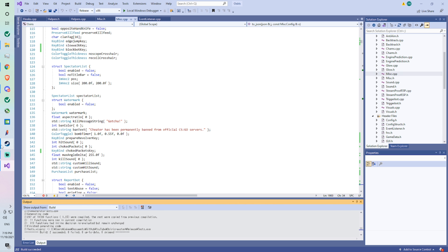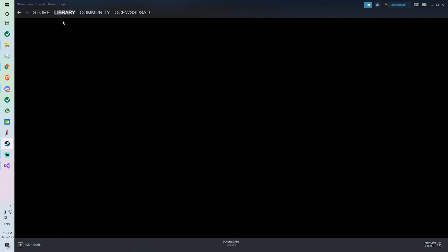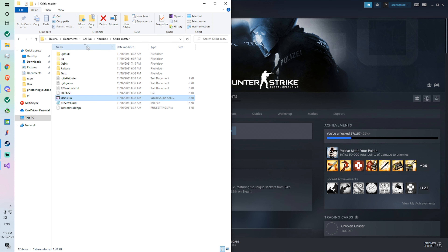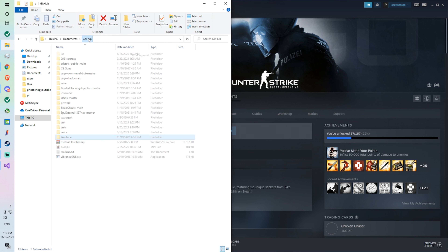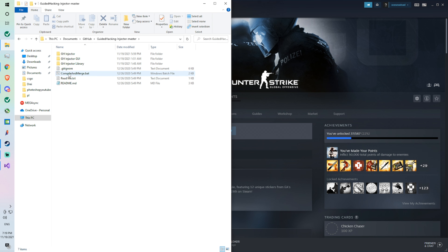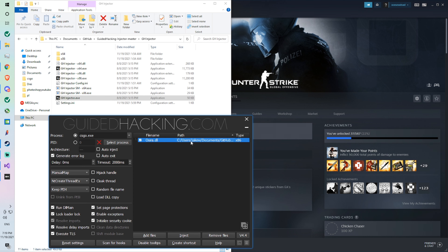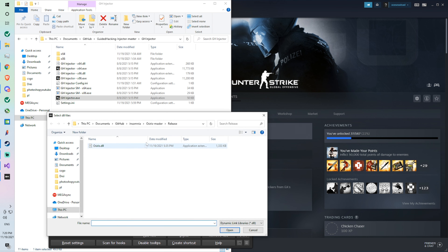The build succeeded, so now let's test this out in game. I'll show what the menu looks like unedited so you can see that I actually added these features. I'm going to go to my injector, which is Guided Hacking Injector — I might do a video on how to download this at some point. I'm going to remove the old DLL, go to Add Files, find the new build under YouTube/release, and click open.